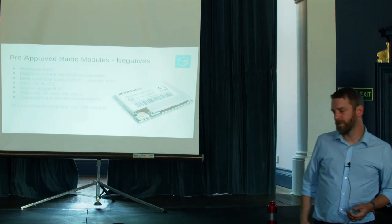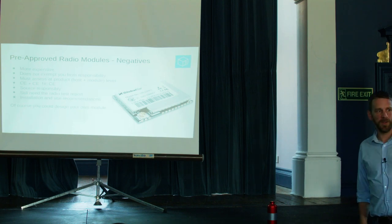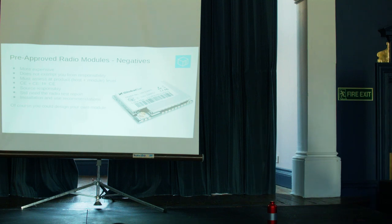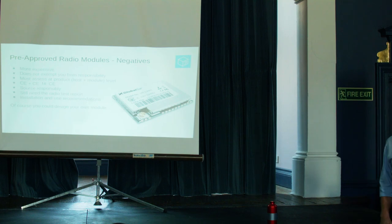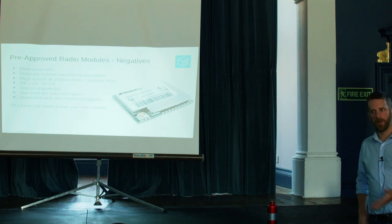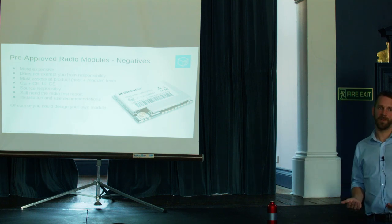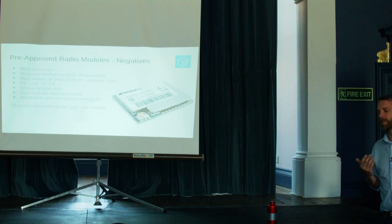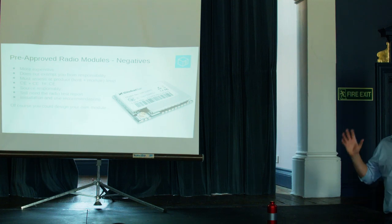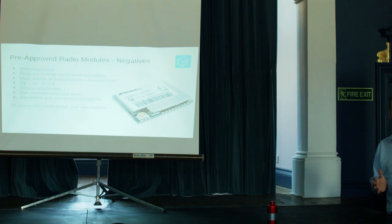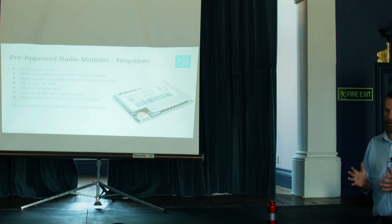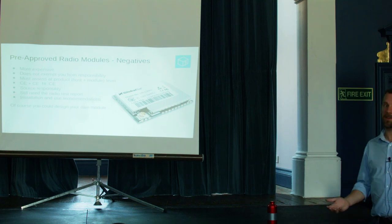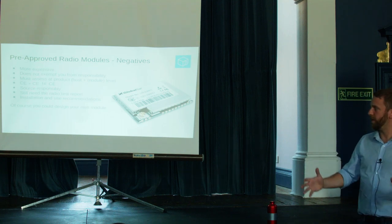They come with downsides. So they're more expensive because someone has taken it to a test lab. The test lab has charged them many thousands of pounds. So they have to pass that cost on. It still doesn't exempt you from responsibility. By integrating this module into your product, you're responsible for the module. So you have to source a module that's of a good quality. You can't just pick the cheapest one that you find and expect it to pass. The chances are it won't. The lab will have cut corners.